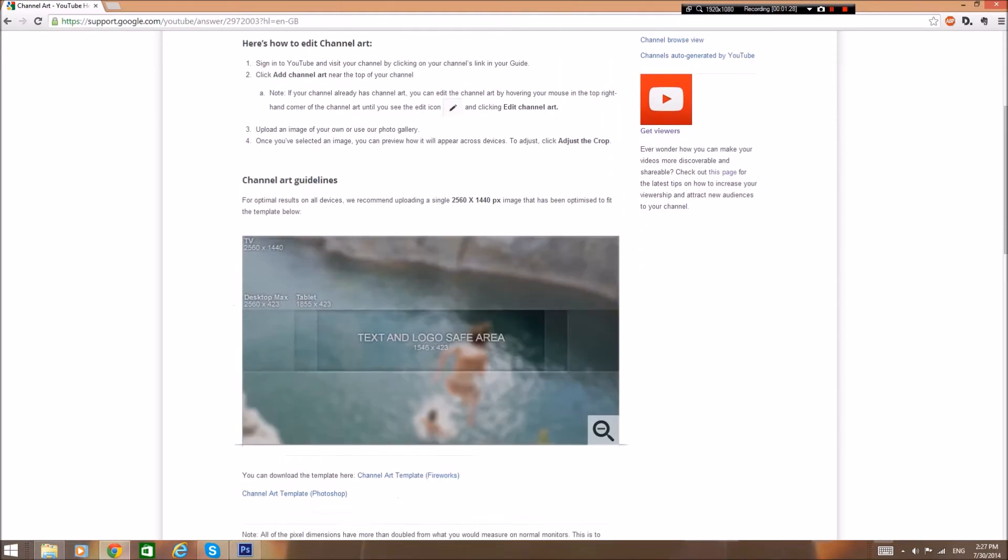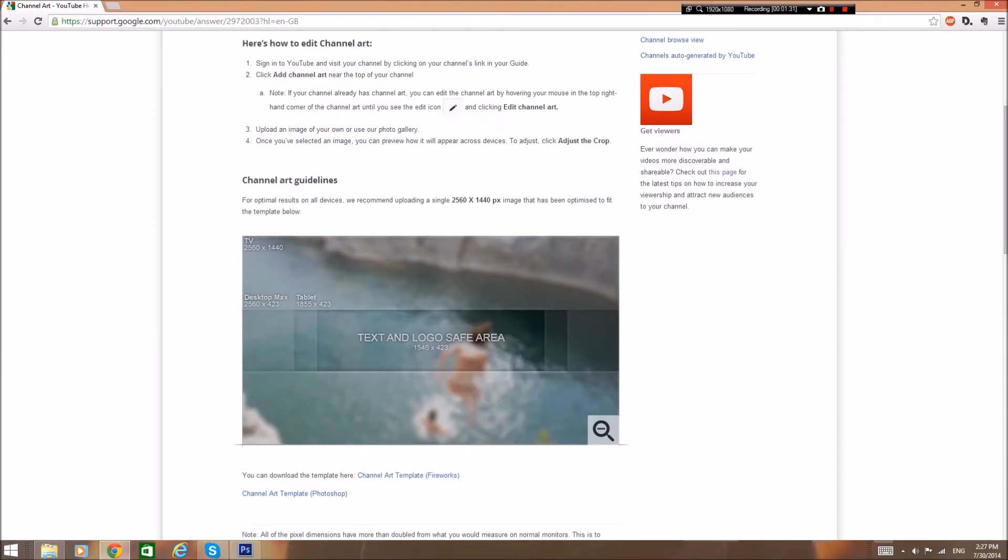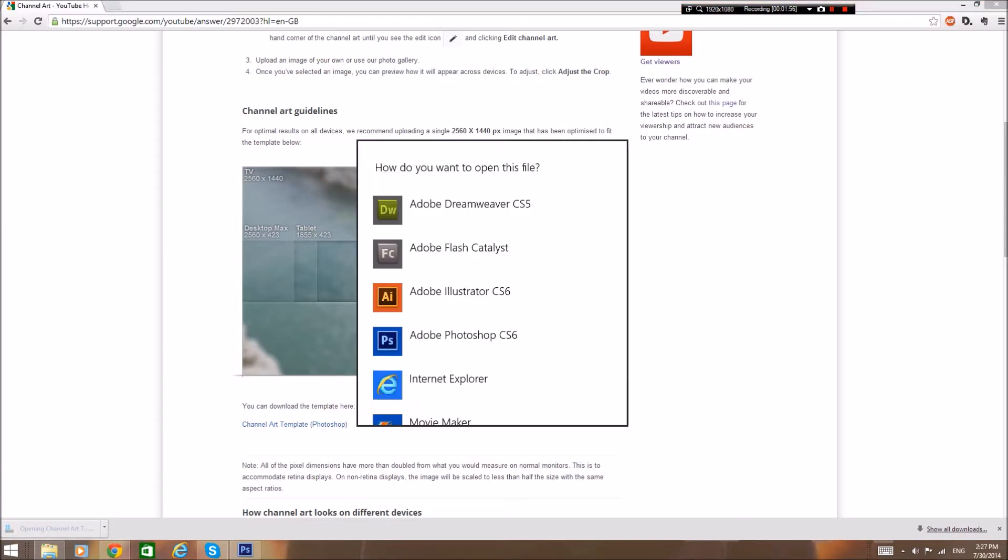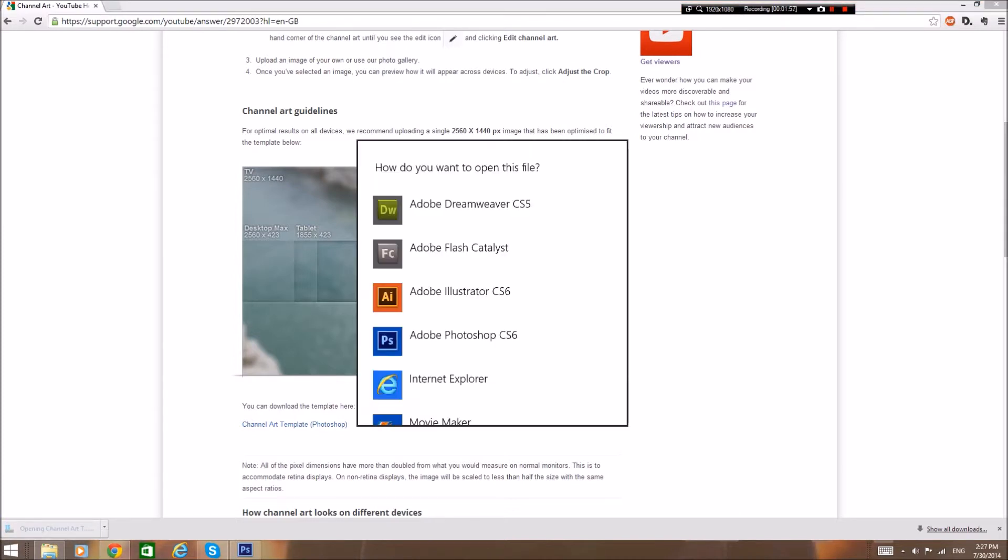You can get this text and logo safe area. You just save it as an image and then you can use it. I do not like to do it, but you can. So now you can see right here it's 2560 by 1440 pixels. You can see desktop max, tablet - this is the text and logo safe area.